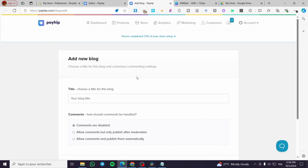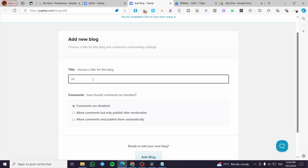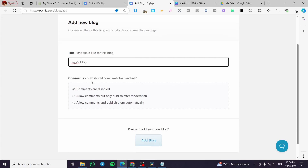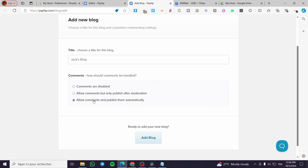Now we are going to put the title of this blog — for example, we are going to type "Jack's Blog." For comments, we have a few options: comments disabled, allow comments but only publish after moderation, or allow comments and publish them automatically. If you feel the topic is sensitive or you don't want unmoderated comments, go ahead and choose to allow comments only after moderation. When you're done, click on Add Blog.